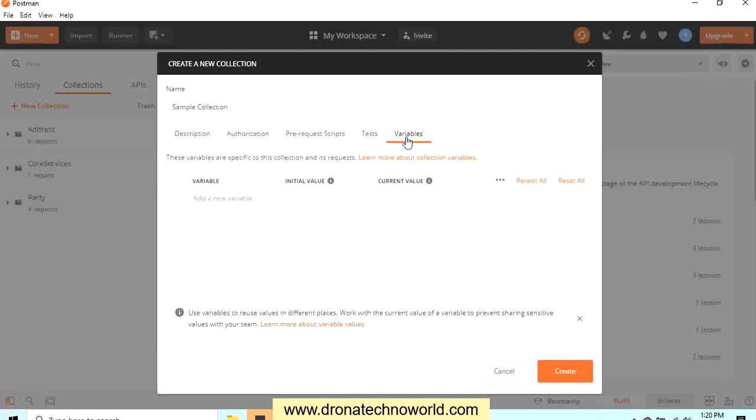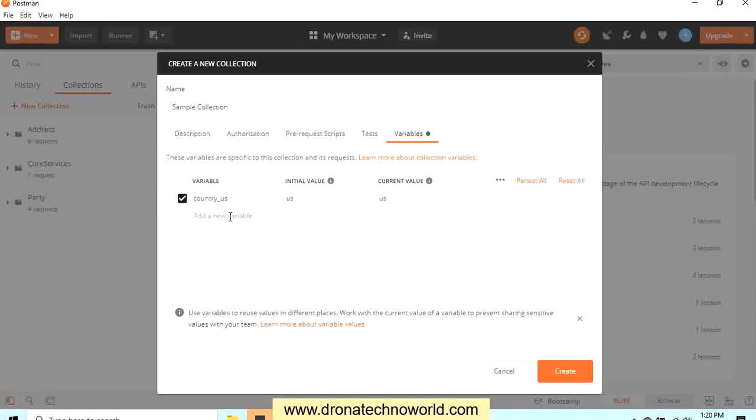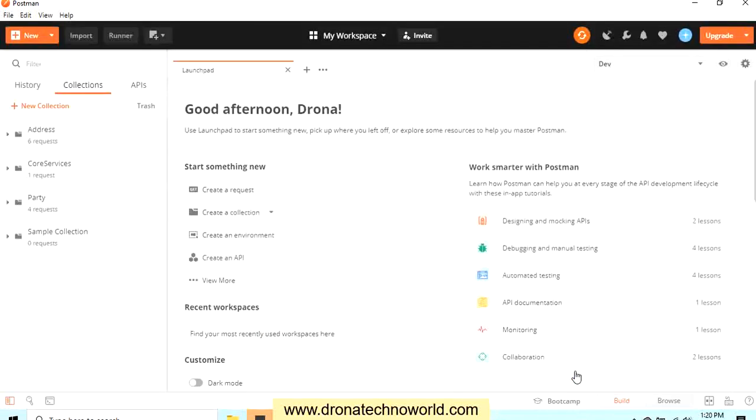So what I will do, I will just name here country as my variable. I will initialize the value with US and the current value will be populated. Or I will just mention countryUS as my variable. The other variable I will create, country, and mention IN, that is for India. And I will initialize that value with IN and click create. So this will create a collection.